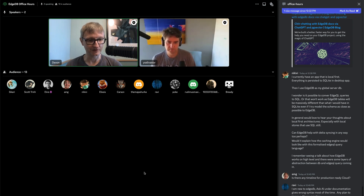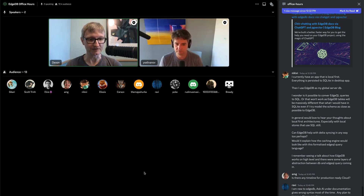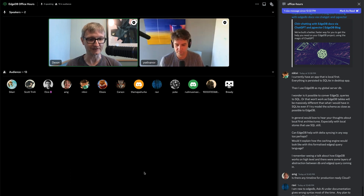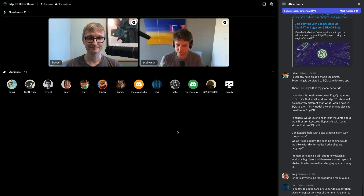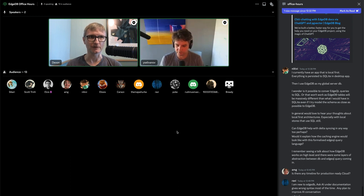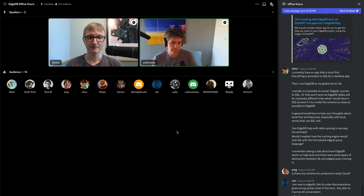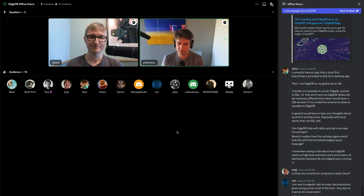New question: I'm new to EdgeDB — the Ask AI feature under documentation gives the wrong syntax most of the time. Any plans to improve the AI? Quick follow-up: wrong syntax for which language? EdgeQL. We need to first inspect the feedback data we've collected.